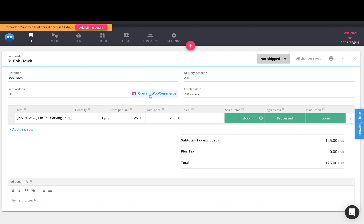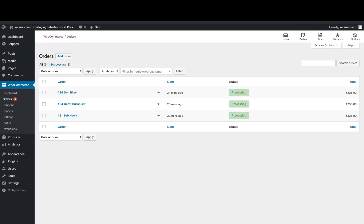Now to show you how the order fulfillment sync works, what we will do is we'll go directly to our WooCommerce page where you see that I have these three open orders.